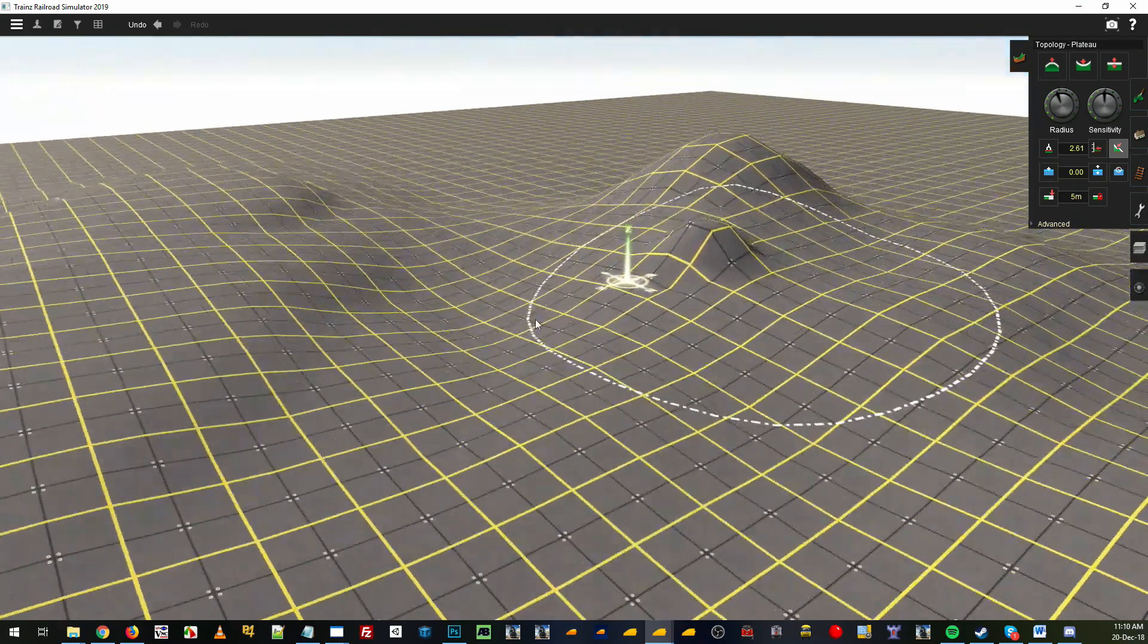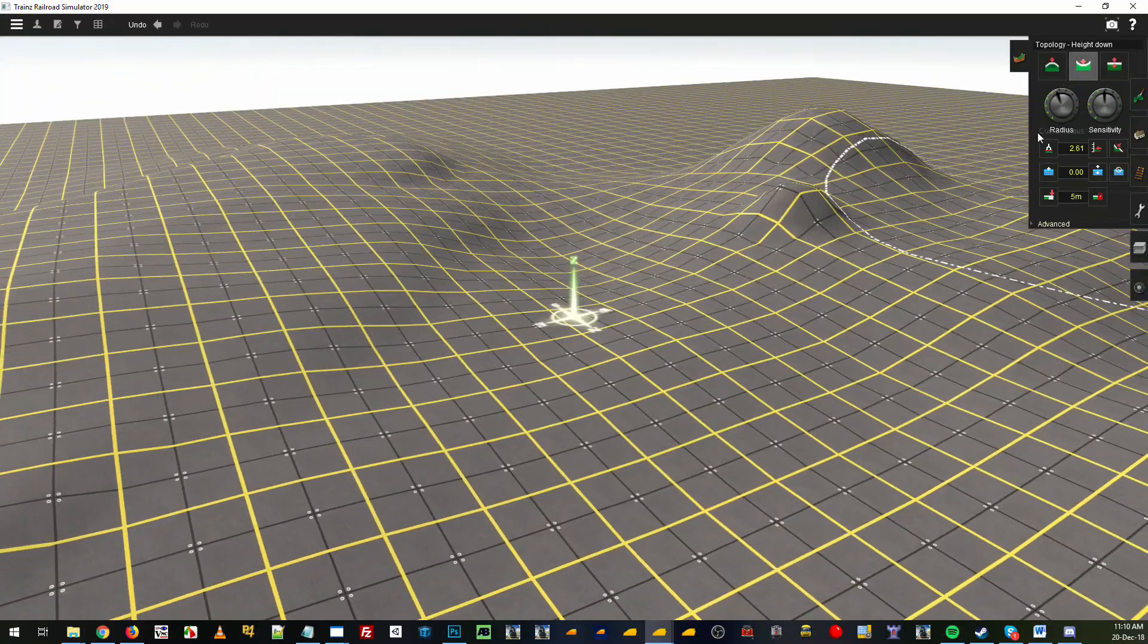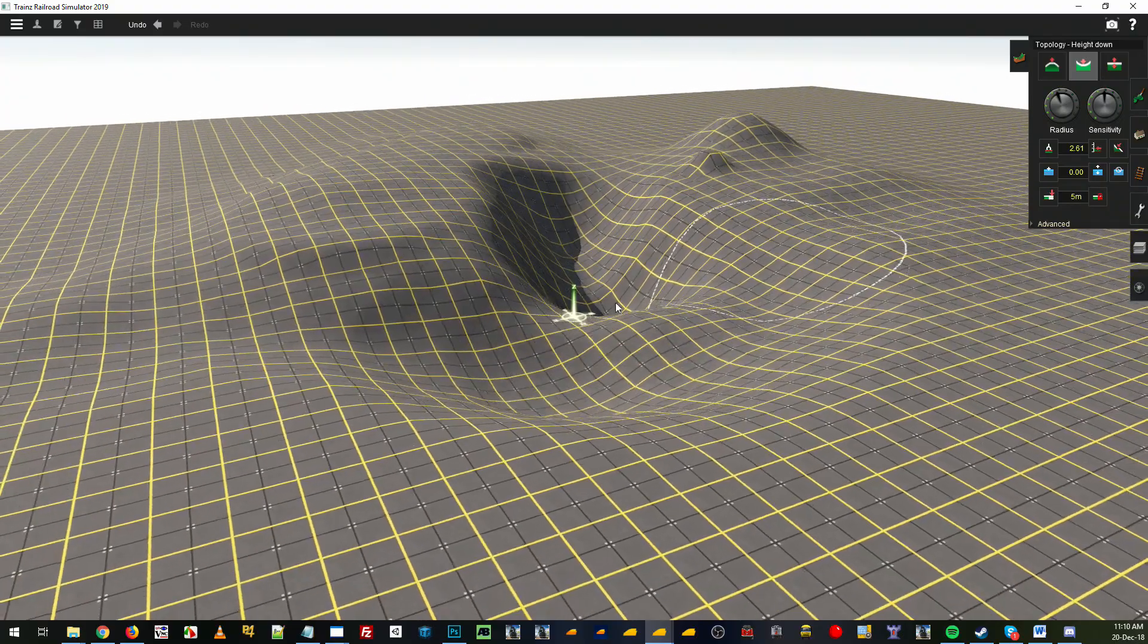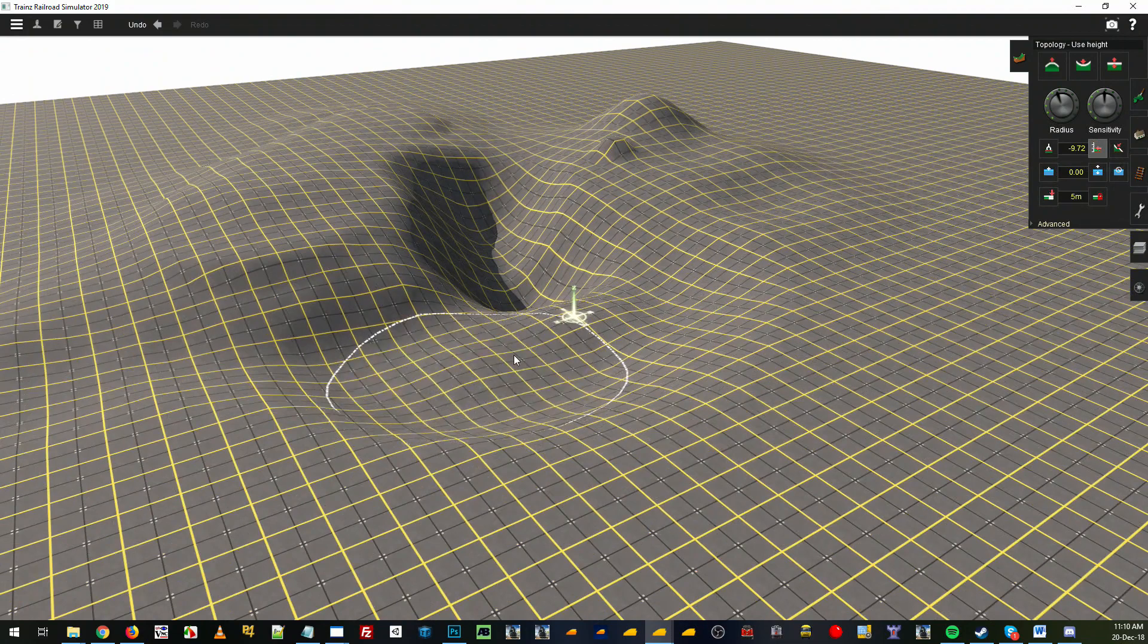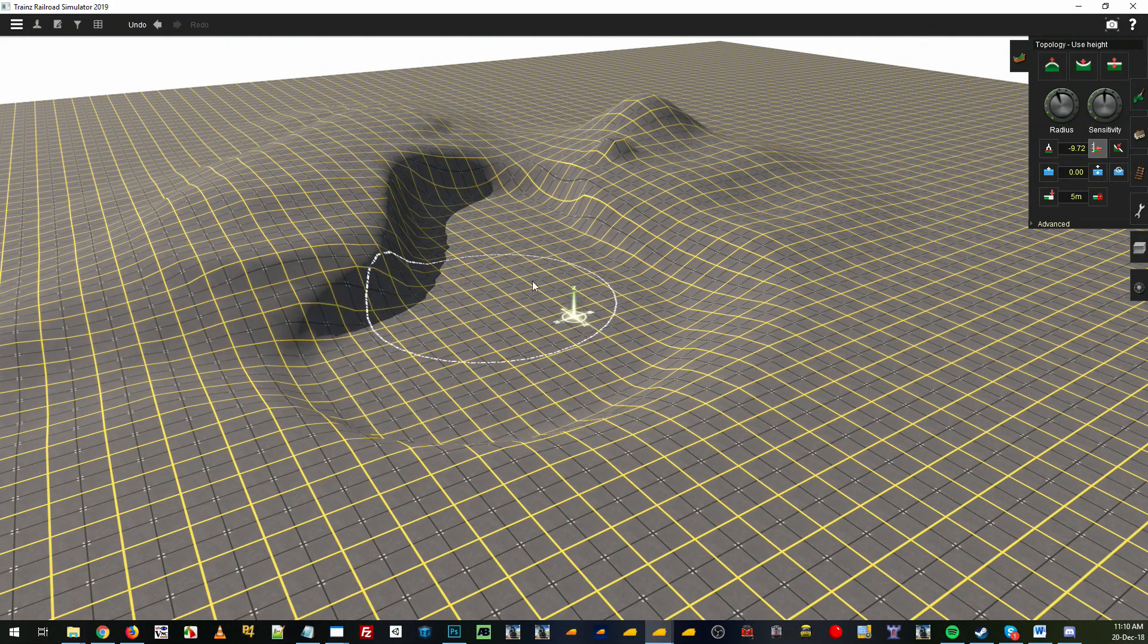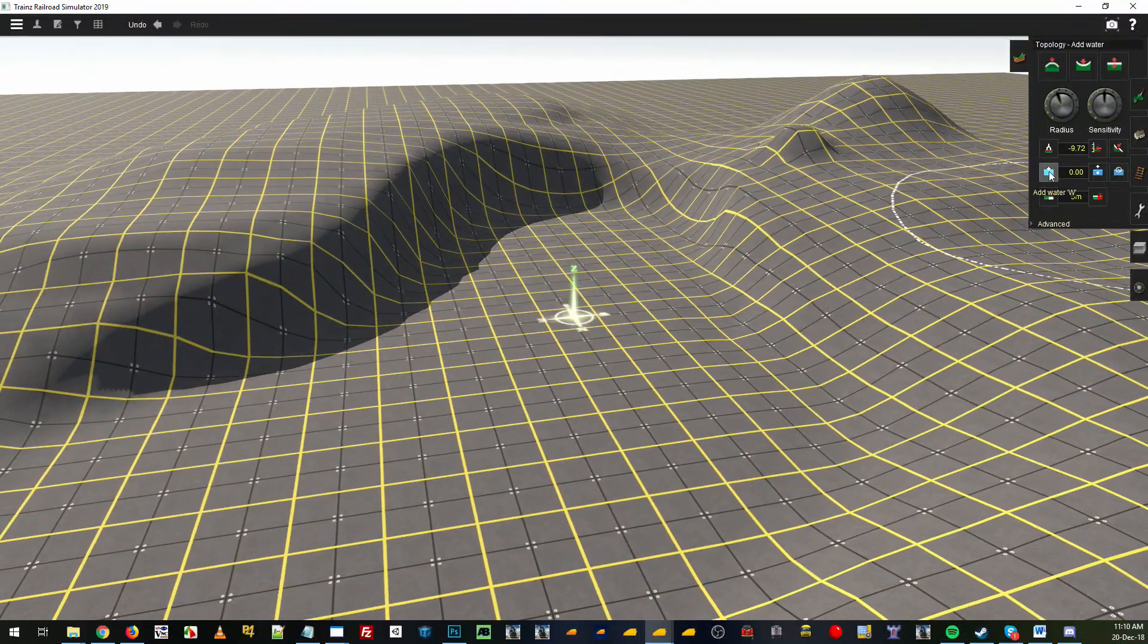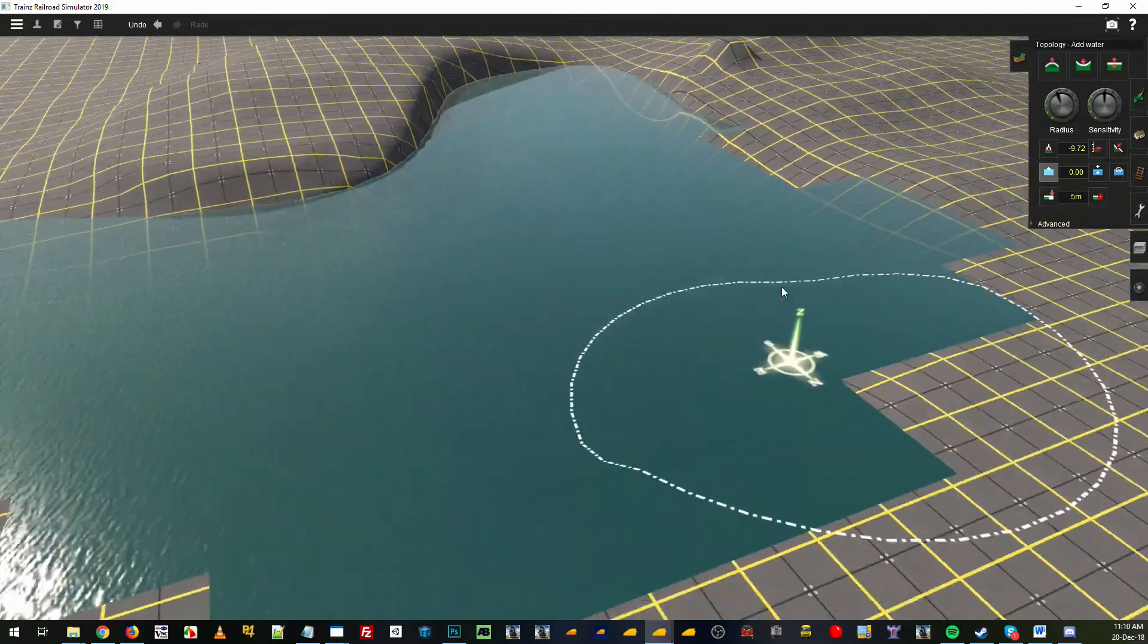Moving on, we can use the add water tool. Let me just bring some terrain down a little bit and I'll get the height on that and I'll just flatten it out a little bit. To add water, click the add water button, start painting it down as you would any other thing.